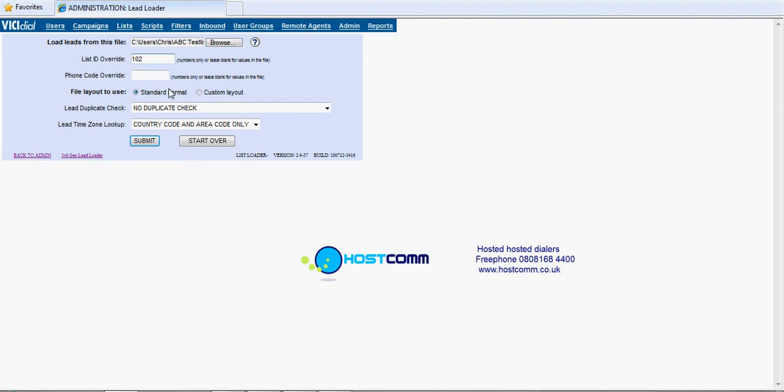Leave the phone code override. I know that this text is in the correct format. One of the other tutorials that we provide will actually cover how to get the data in the correct format. That's covered in another tutorial so I'm not going to go through that now. This assumes that the list file is in the correct format. So we keep it in standard format.